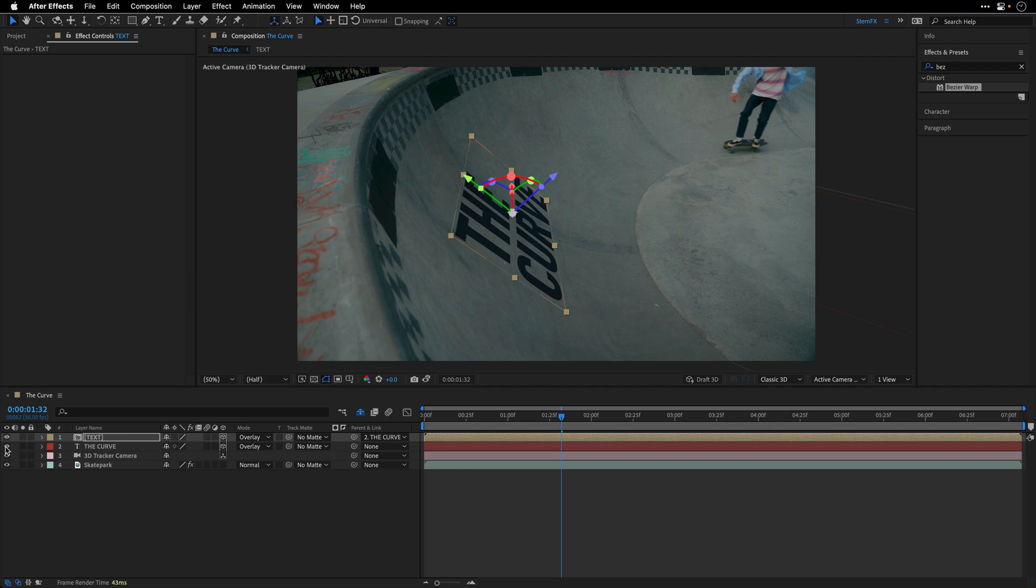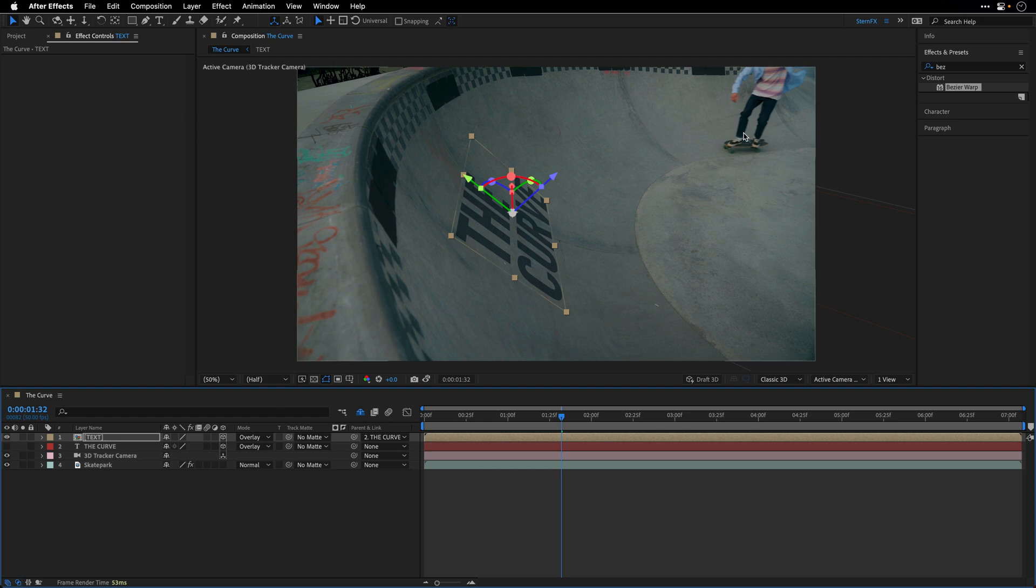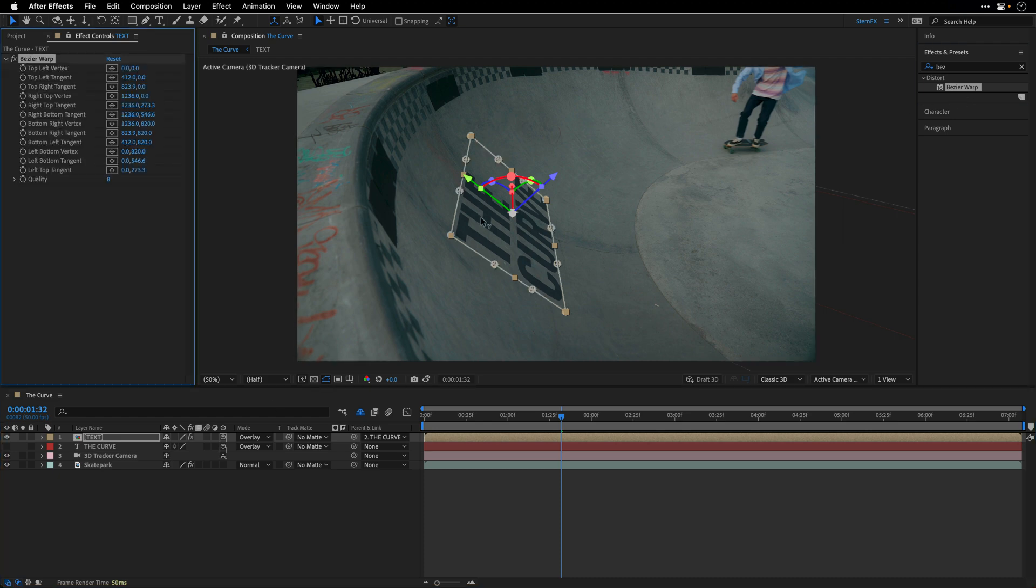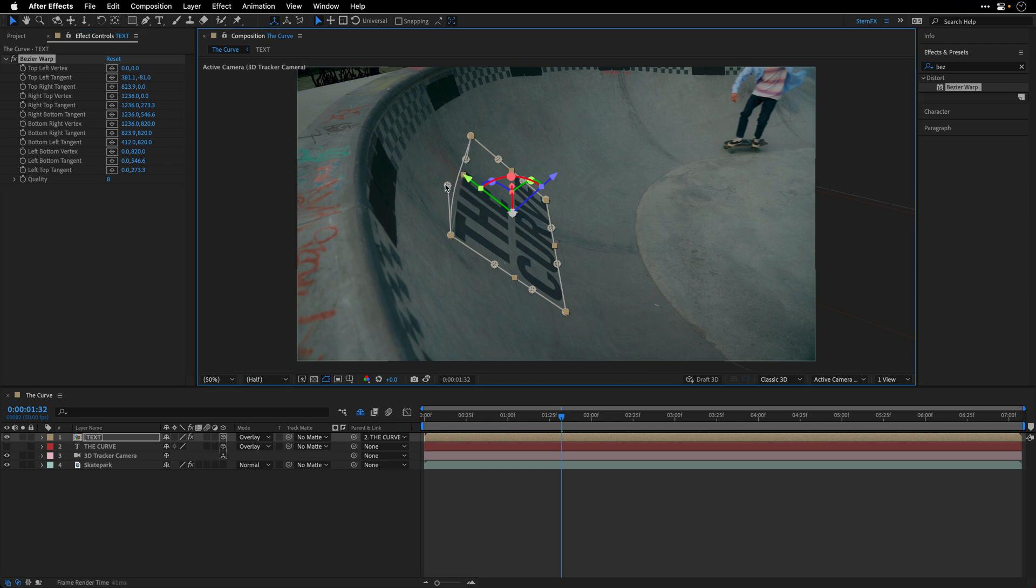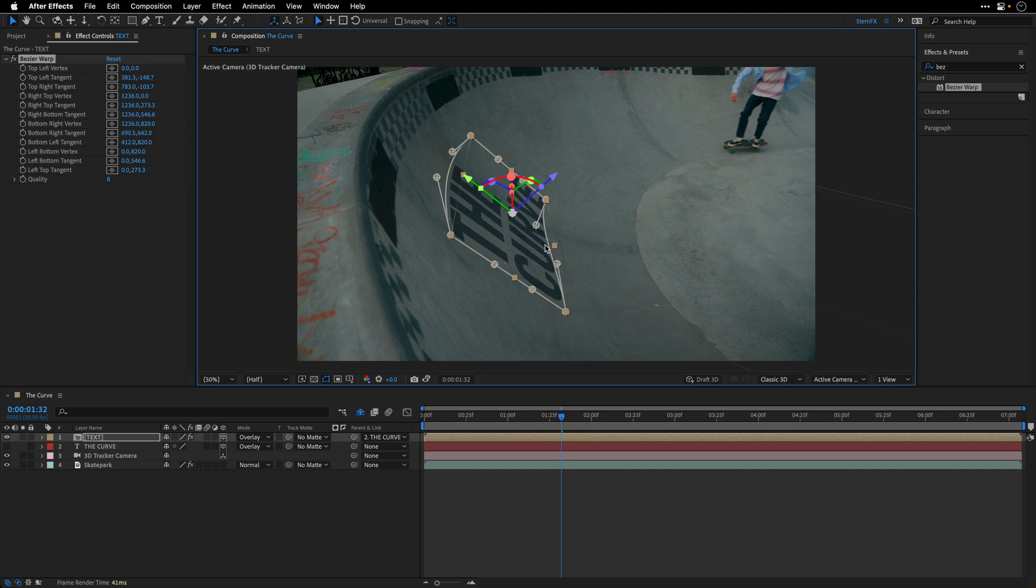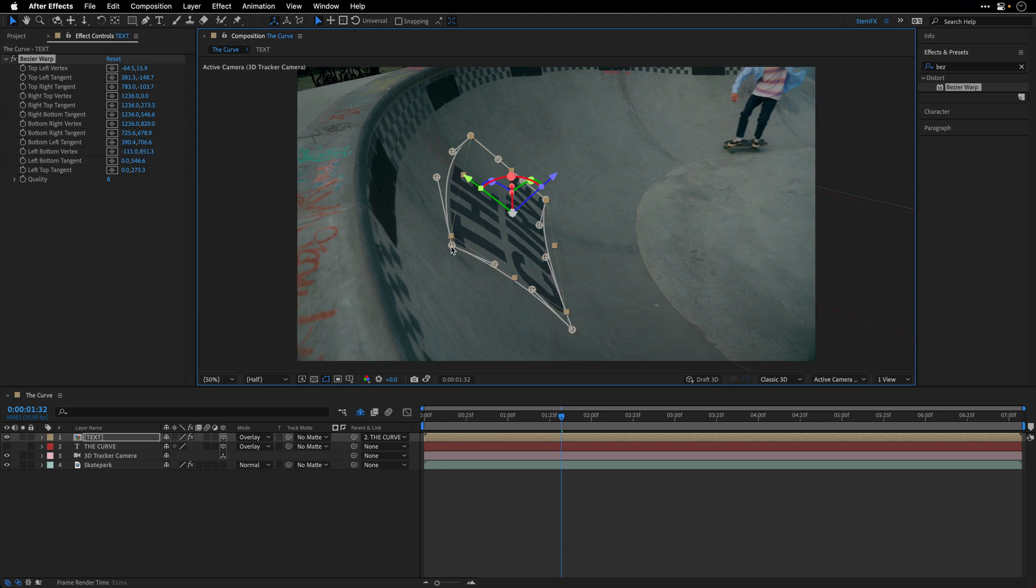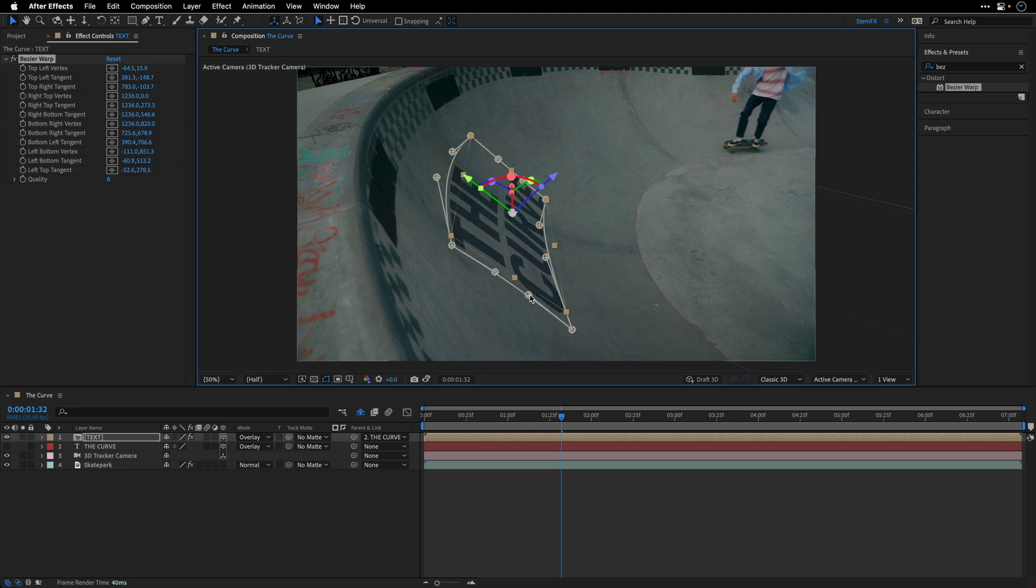However, if I'll switch off the visibility for the original one and double click on the Bezier warp to apply it to this layer, now I have the controls in the correct position. So I can use the image below as a reference and create or try to match the same distortion, the same warping to what I'm seeing. Something along those lines.